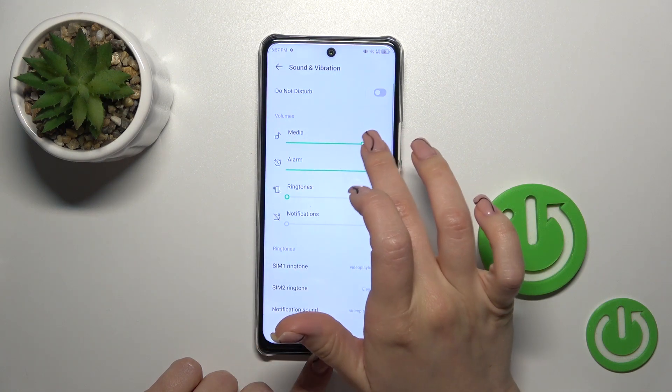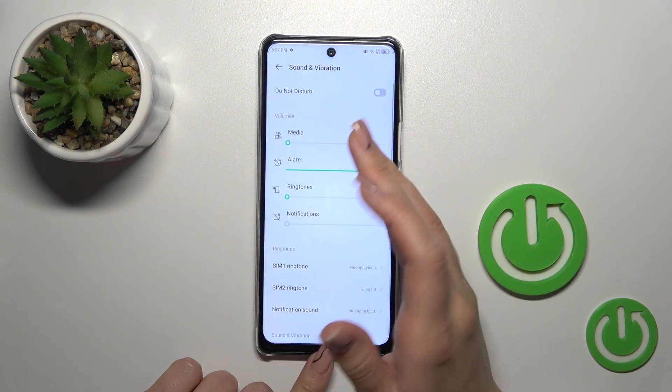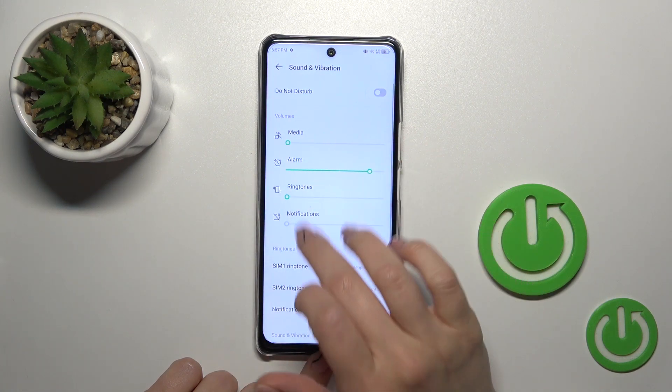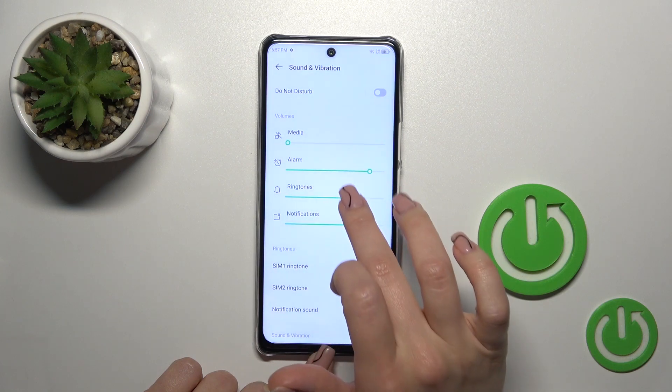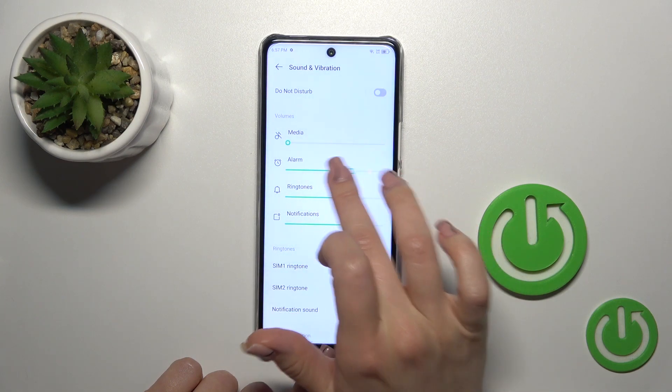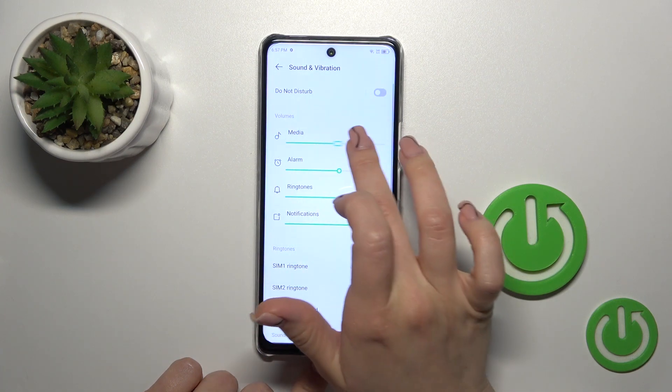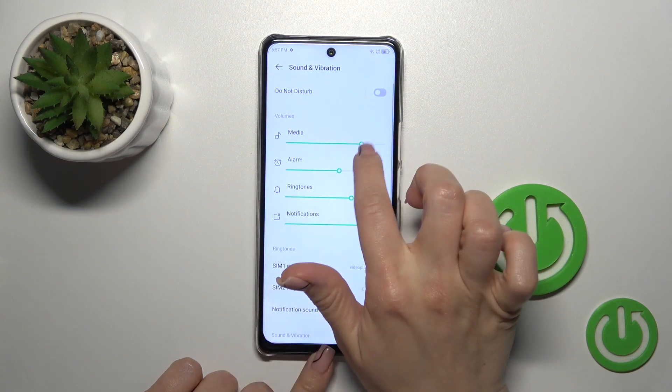We also have here the volumes for media, alarm, ringtones, and notifications. You can adjust them by sliding the dots on each of the volume panels to the right.